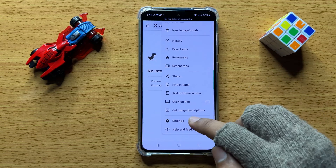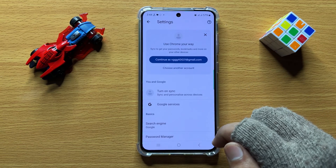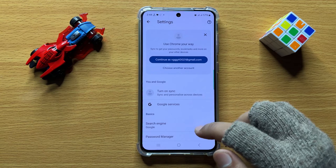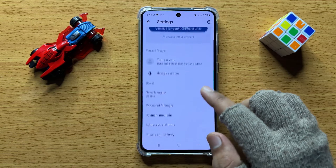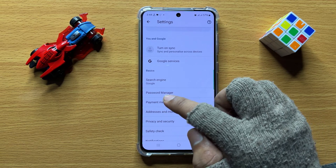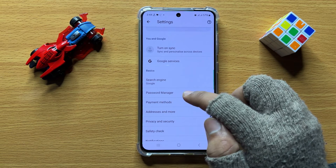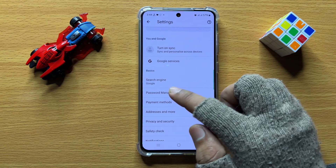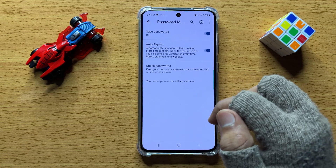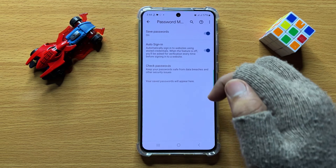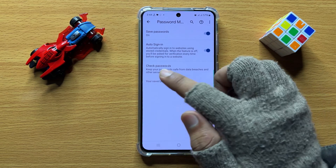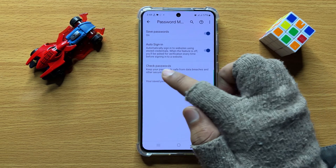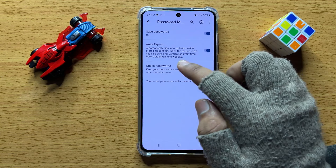Click on Settings. Now in Settings, scroll down and here you will see a Password Manager option. Click on this option and then click on Check Passwords.